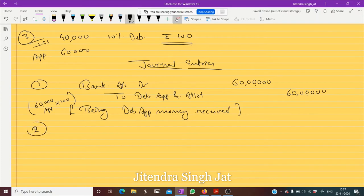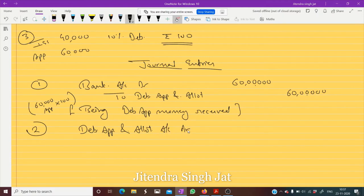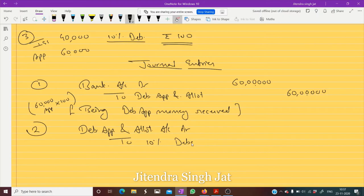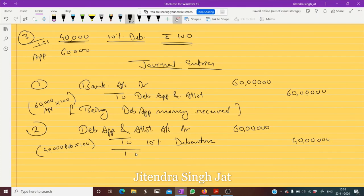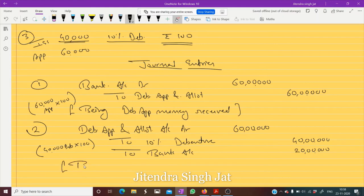Now the second and last entry: Debenture Application and Allotment Account debit to 10% Debentures. We received 60 lakh rupees, but the company does not need all of it. The company issued only 40,000 debentures multiplied by 100, so only 40 lakh rupees is transferred to debentures. The remaining 20 lakh rupees the company will refund — a bank account credit — as excess money over the debentures.